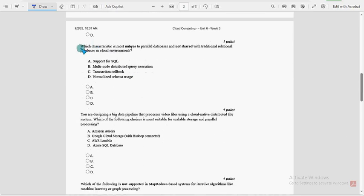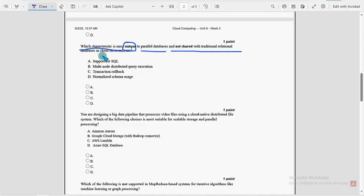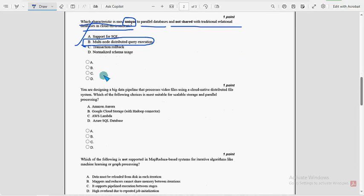Which characteristic is most unique to parallel databases and not shared with traditional relational databases in cloud environments? So for this question, the seventh one, option B, multi-node distributed query execution. Option B is the probable solution for seventh question.